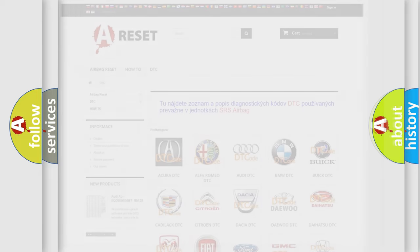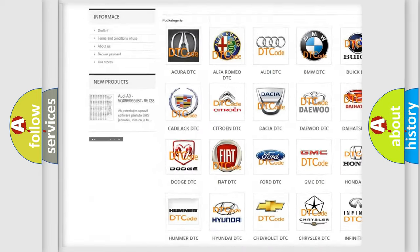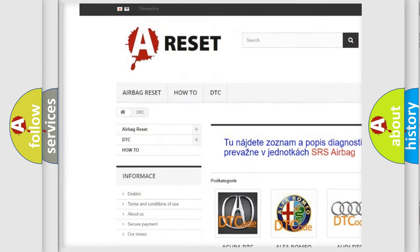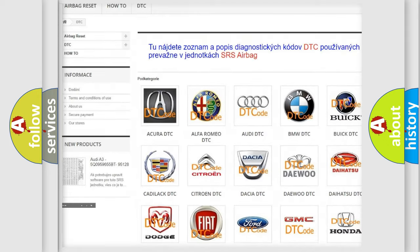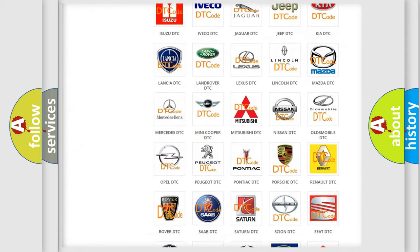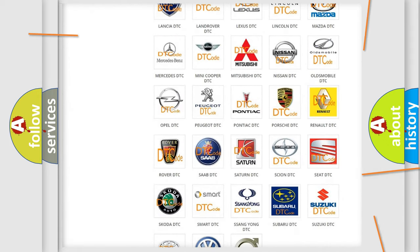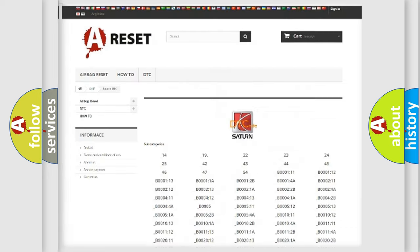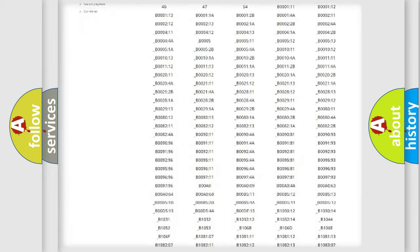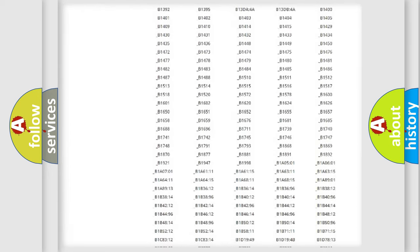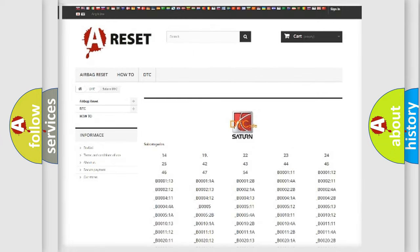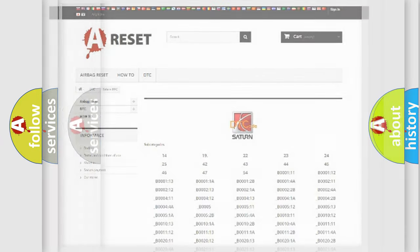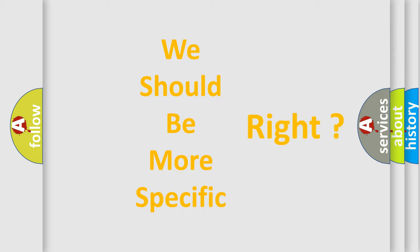Our website airbagreset.sk produces useful videos for you. You do not have to go through the OBD2 protocol anymore to know how to troubleshoot any car breakdown. You will find all the diagnostic codes that can be diagnosed in Saturn vehicles, also many other useful things. The following demonstration will help you look into the world of software for car control units.